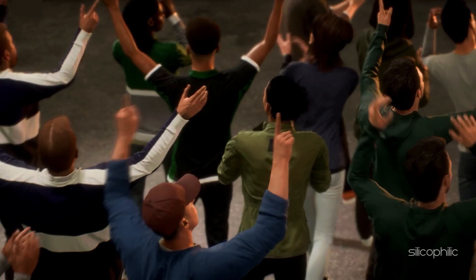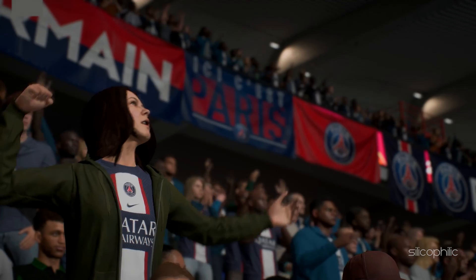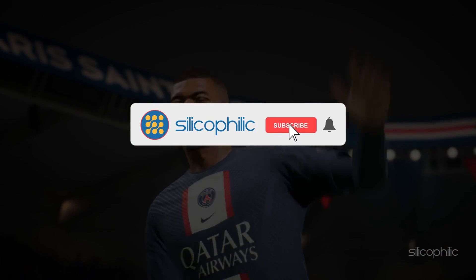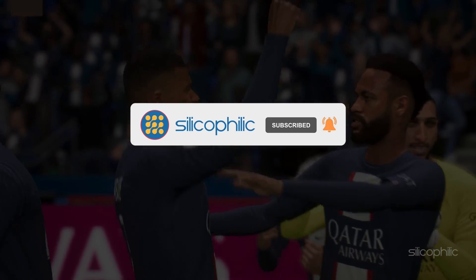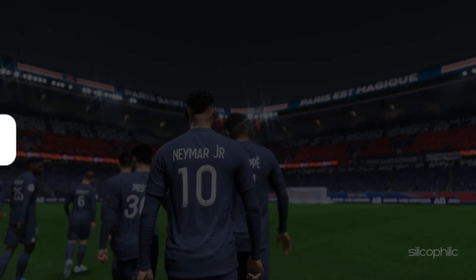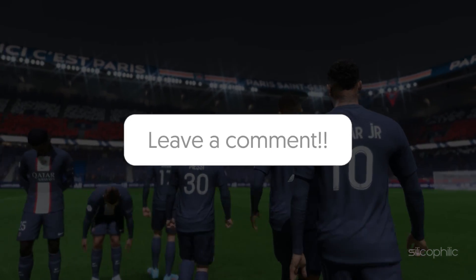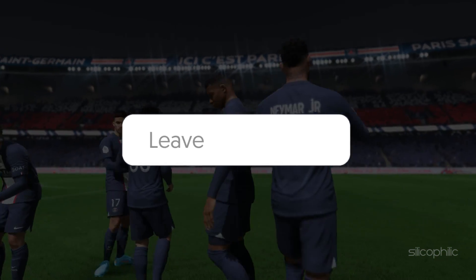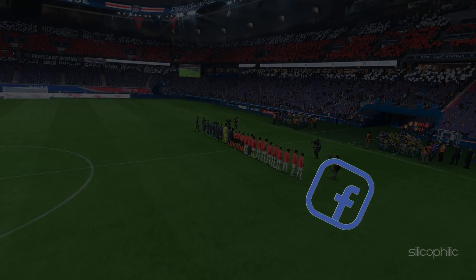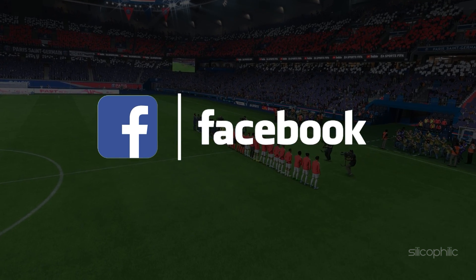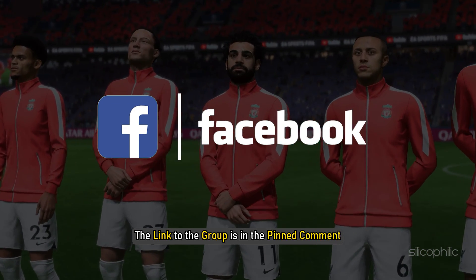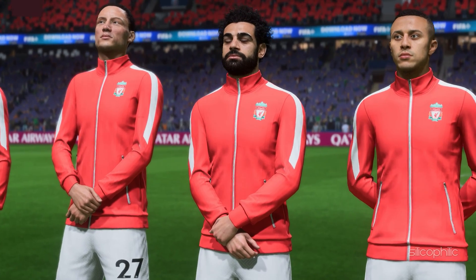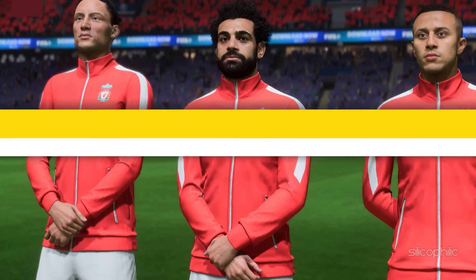So that's it, if this video has helped you in figuring this issue, then give us a like and subscribe to our channel. If the issue isn't resolved from the solutions we have shown here, comment below to let us know and our team will try their best to help you out. Also, join our Facebook group for direct tech support. The link to the group is in the pinned comment. Thanks for watching Silicophilic.